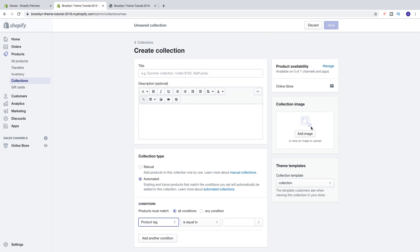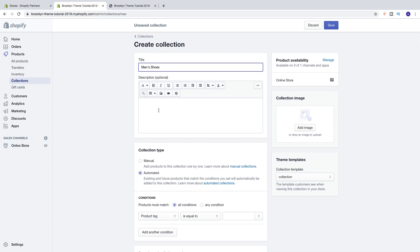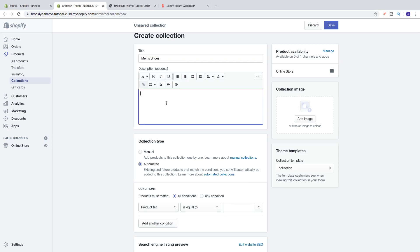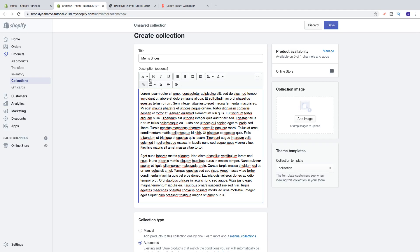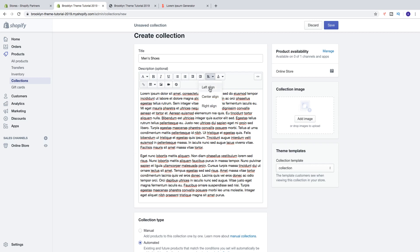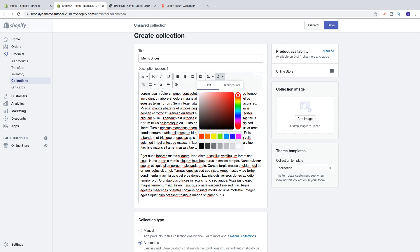Let's say I want to create a collection for men's shoes, so I'm just going to type in 'Men's Shoes'. Then we can add a description for your collection — maybe describing what products they will find. I'm just going to add some dummy text. Now we can edit the text with the menu: you've got formatting, paragraph, headings one through six, bold, italic, underline, bullet list, numbered list, outdent, indent, alignment left/center/right, color, link, insert table, insert image, insert video, and clear formatting.